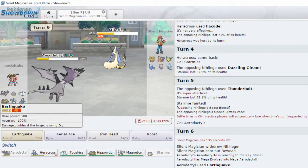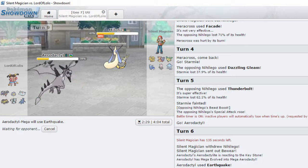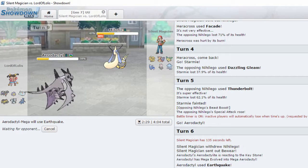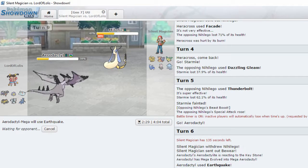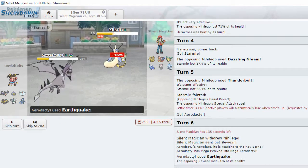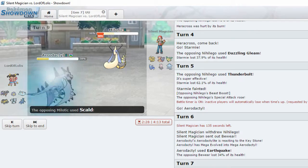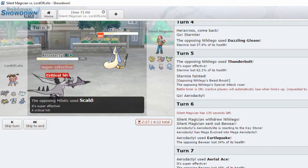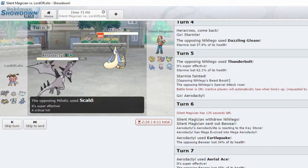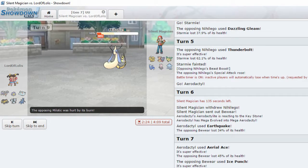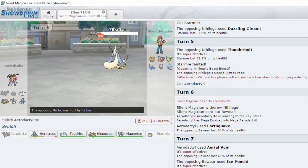Milotic. Earthquake should run house on this. Then again, 42%. Maybe not. Yep, didn't. Okay. I overestimate Aerodactyl.